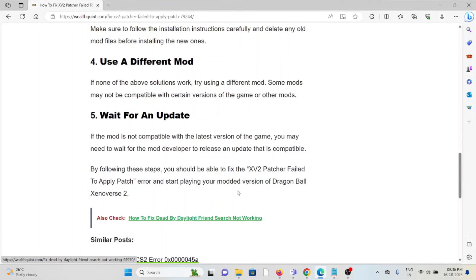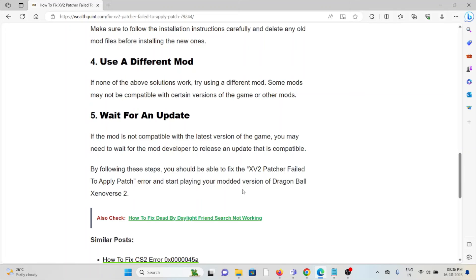The fifth method is wait for an update. If the mod is not compatible with the latest version of the game, you may need to wait for the mod developer to release an update that is compatible.